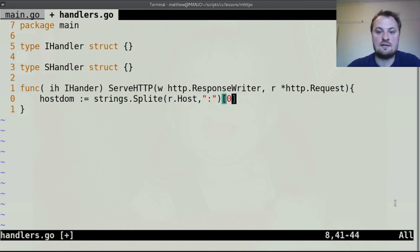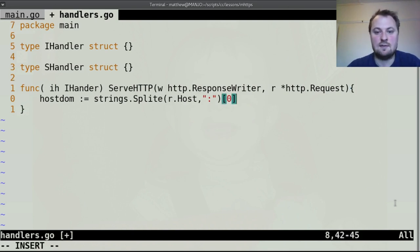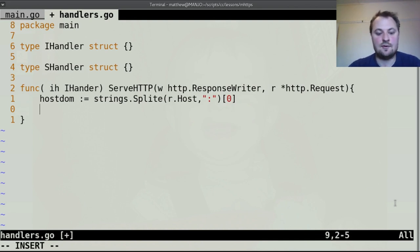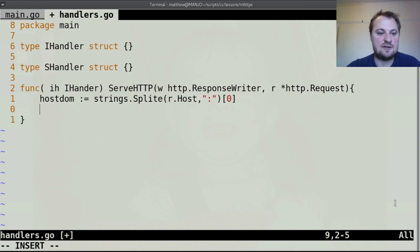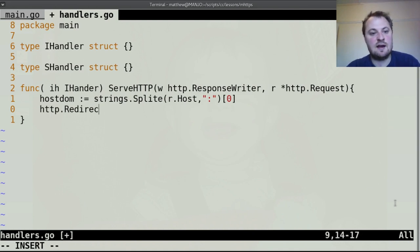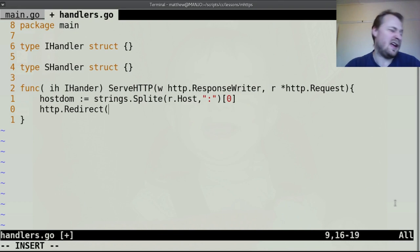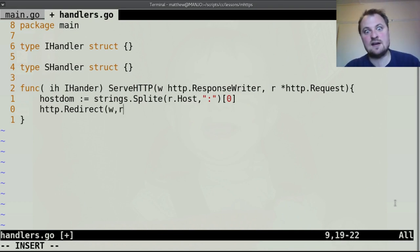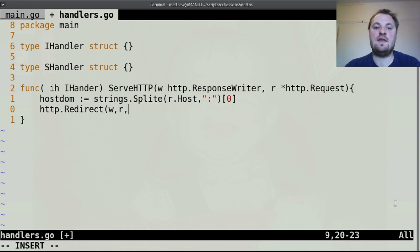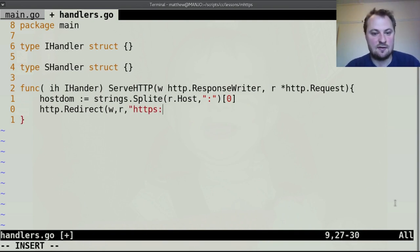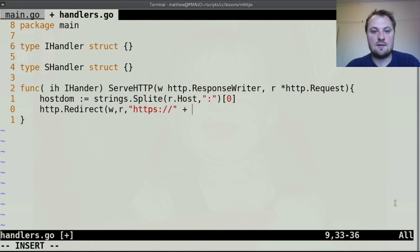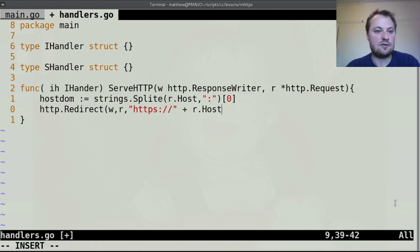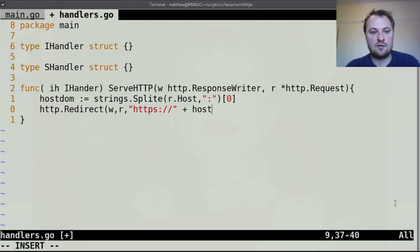And in this function this is our insecure handler so we want to point them to the secure page so let's pull up the host so host dom that's the domain of the host colon equals r.host and we're going to split that strings.split r.host and we're going to split that on a colon.